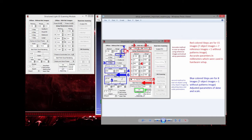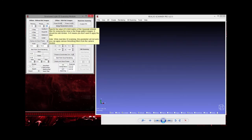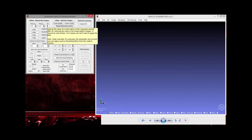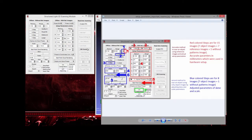Step one is Gaussian noise smoothing — you can choose whether to apply Gaussian smoothing to the fringe pattern images if they are a bit noisy. The kernel size of 3 means a 3×3 matrix. Step two is choosing which algorithm to use for phase unwrapping — for example, the phasor algorithm.